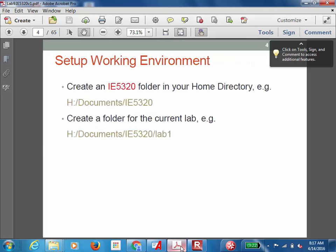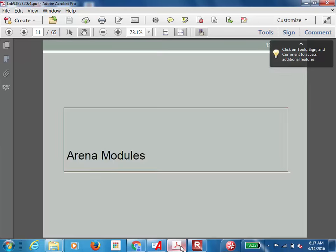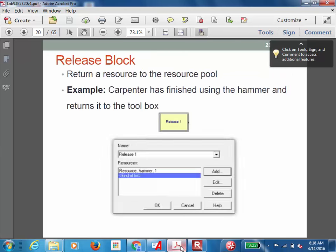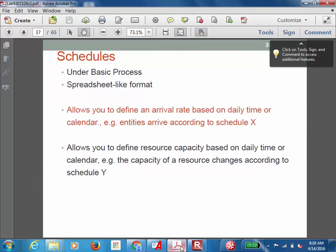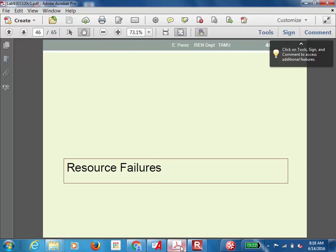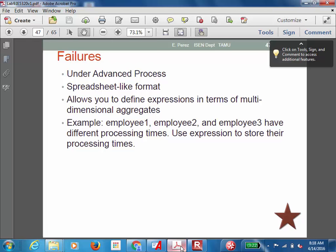I've been adding flags to this course presentation throughout the semester, so everything is organized by topic — it's a good reference for refreshing your memory on Arena concepts. Today we're covering resource failures, which allow you to represent any failure that might affect your capacity in terms of resources. This is defined under the advanced process module in Arena.